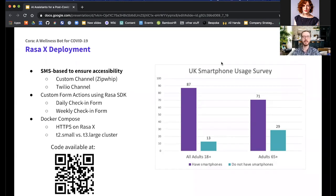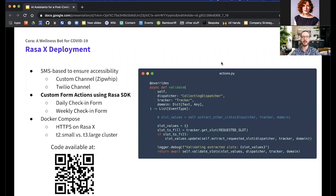Unfortunately we couldn't use our custom Zip Whip channel because Zip Whip didn't support international text, so we hot-swapped to Twilio at the beginning of the study — which was also a relatively simple process. We implemented our daily and weekly check-in forms as custom form actions in Rasa. To support Likert-type questions, we needed to modify the validation method for custom forms, because we're essentially extracting a number for each Likert response, which caused an auto-filling issue with extracting other slots.